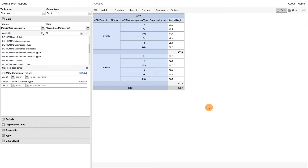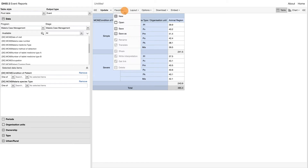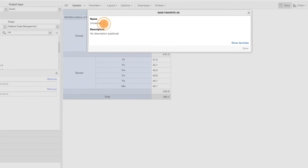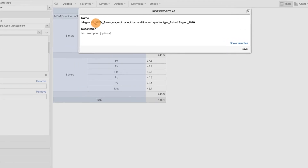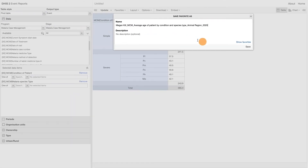If you would like to save the table as a favorite to refer back to it, you can do so by clicking on Favorites and then Save. When saving a report, you can provide the favorite with a name and a description if required.